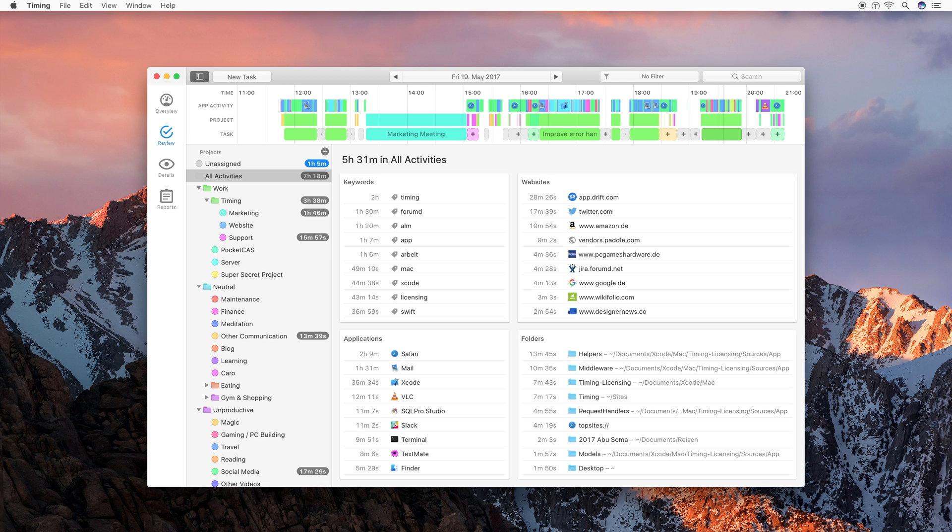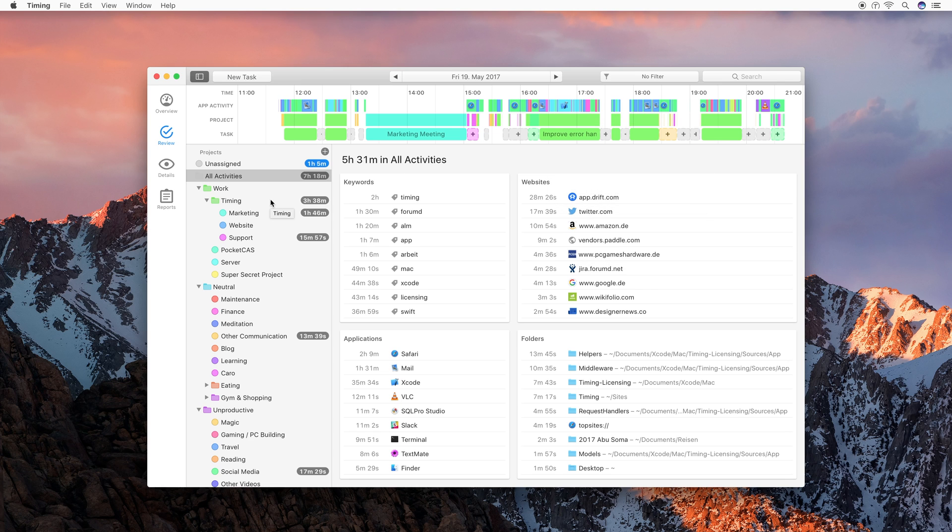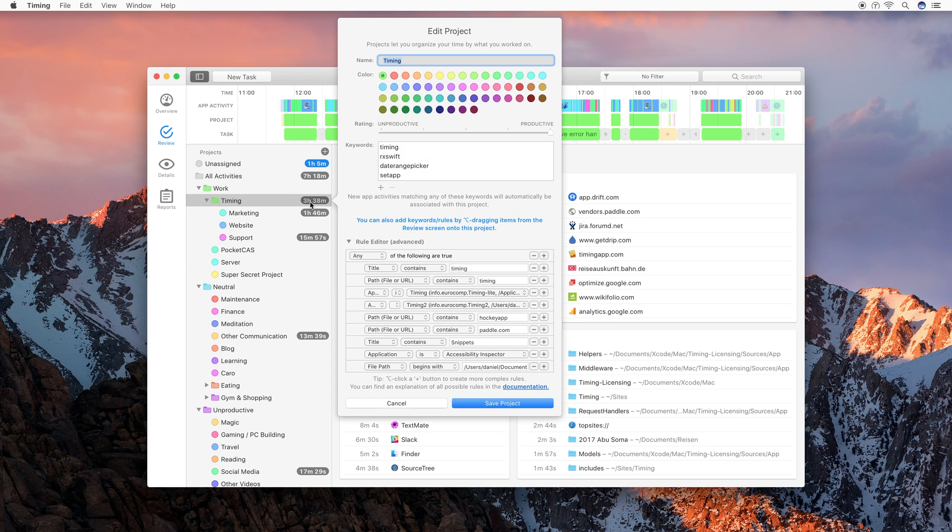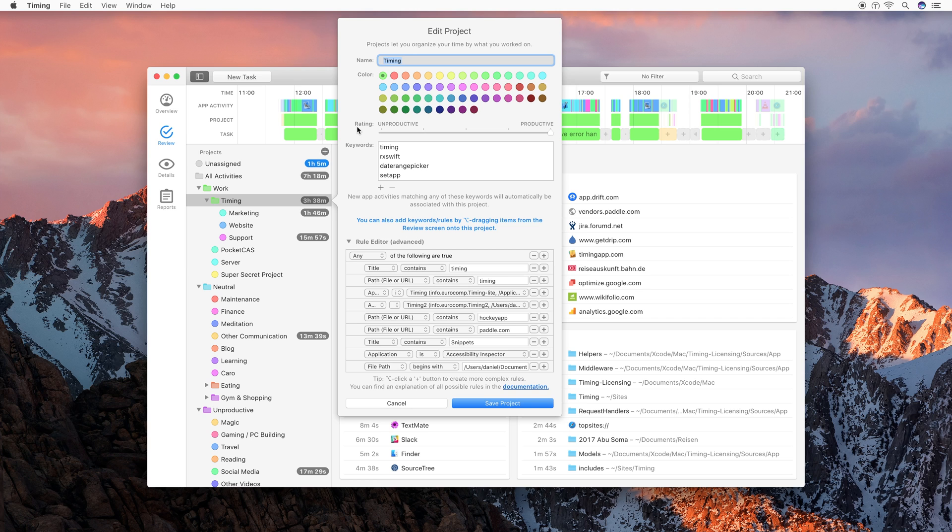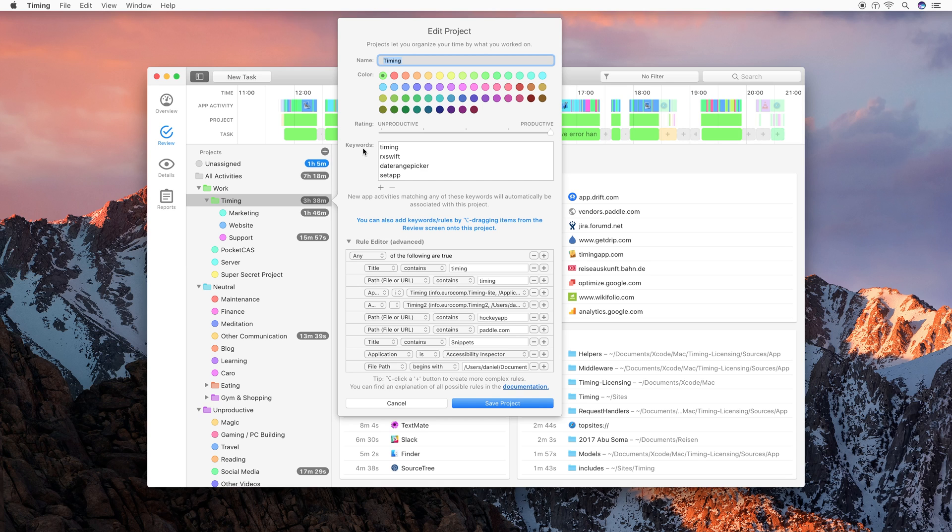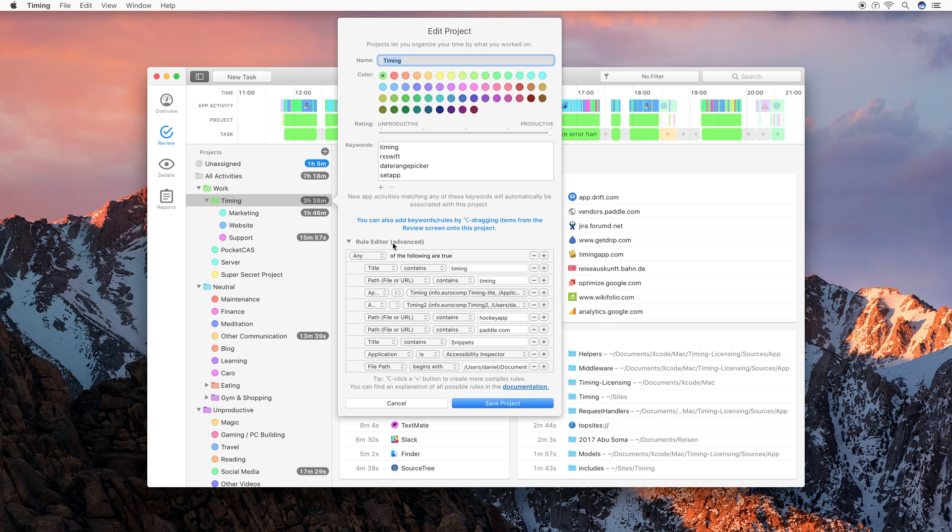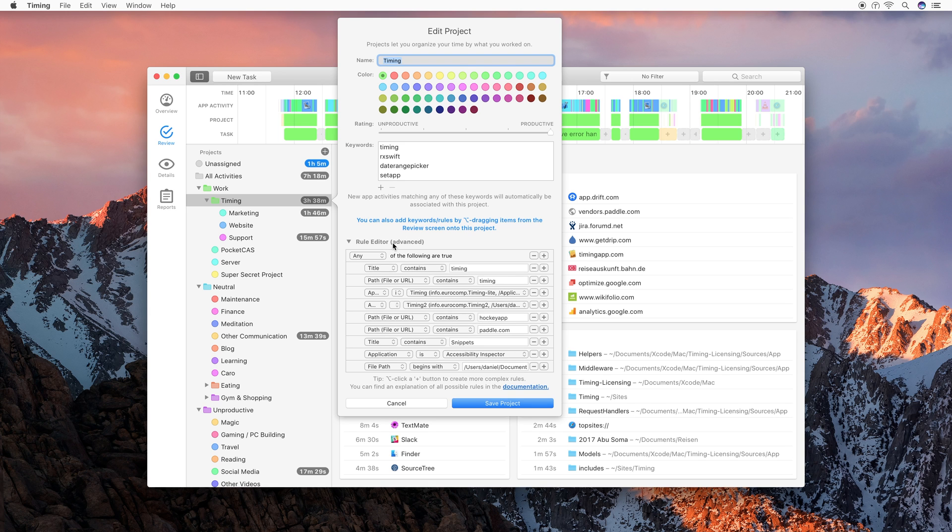There's one last thing that I would like to show you in this video, and that is the project editor. For example, let's double-click the timing project to edit it. What you can see here is a dialog that lets you edit the project's name, its color, its productivity rating. This productivity rating is then later used to compute your productivity score. So, if you spend a lot of time in a productive project, your productivity score will be higher, and if you spend a lot of time in an unproductive project, your productivity score will be lower. And what you also have in this project editor is a list of keywords. Those are just the keywords that I have dragged onto the project, so that these keywords will automatically get assigned to the timing project in the future. Lastly, we also have the rule editor, which lets you specify in more detail which activities should automatically be assigned to this project and which shouldn't. We have a detailed article on how to create rules in our documentation, so I'm not going into details here.